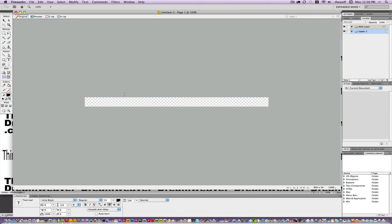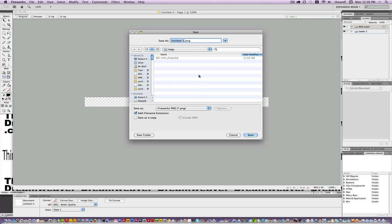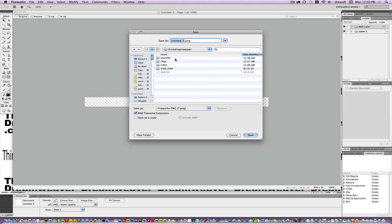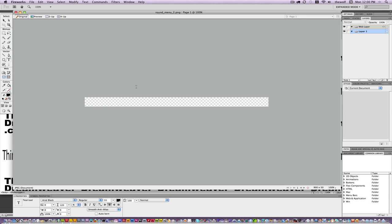So here's our document. First of all, let's save this, make a change, save a change. Let's put this inside of the edges, and we're going to call this "round menu 2" — in case we have a 3, 4, or 5, it's good to have it numbered at 2.